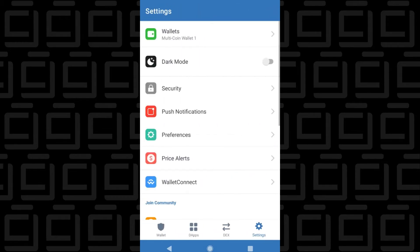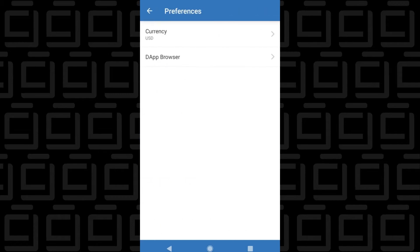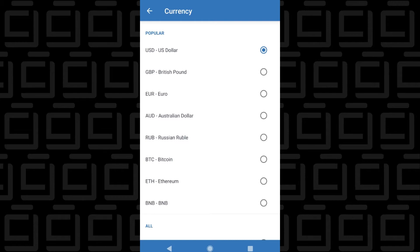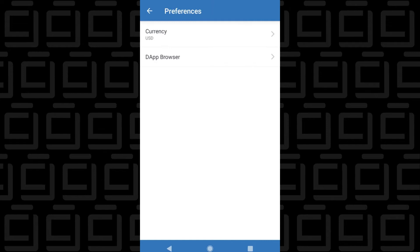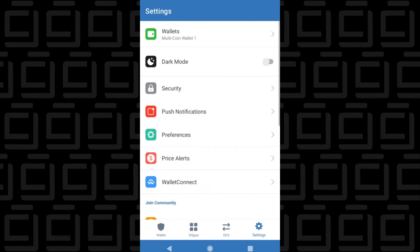Then you can back out of Security. If you want to change the default currency you're using, you can click on Preferences and at the top select Currency. Inside Currency, you can select the default currency you want to use and then click the back button. Under dApps, you can enable and disable dApps here as well. We can then return back to the main screen.